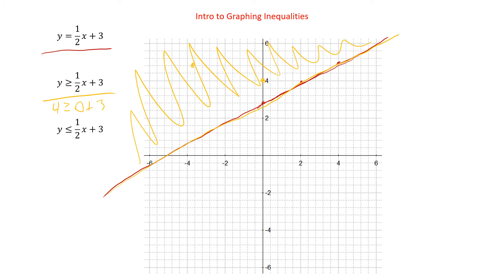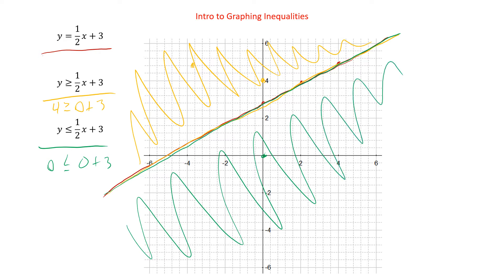We could also have y less than or equal to that. This is going to be the same idea — the line is still going to be in exactly the same place. But now when we put in the point (0, 0): is 0 less than or equal to 0 plus 3? Yes, 0 is less than 3. So we would shade that side. That's one of the differences between lines and inequalities — in an inequality, we need to shade because every point on that side satisfies it.